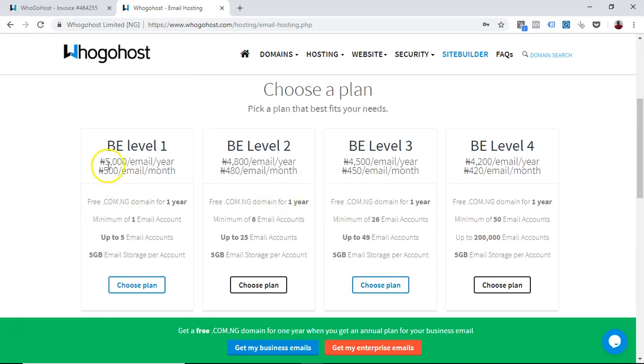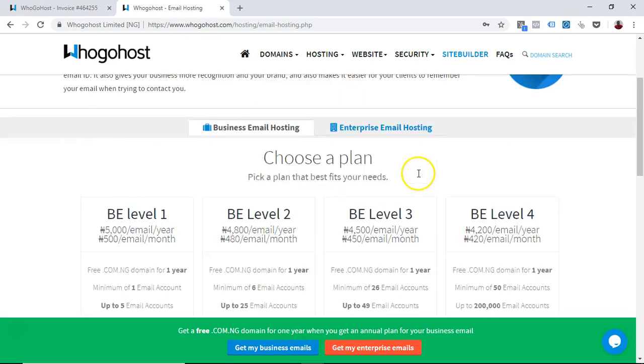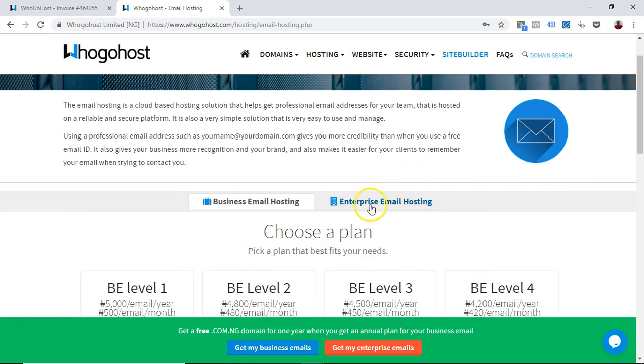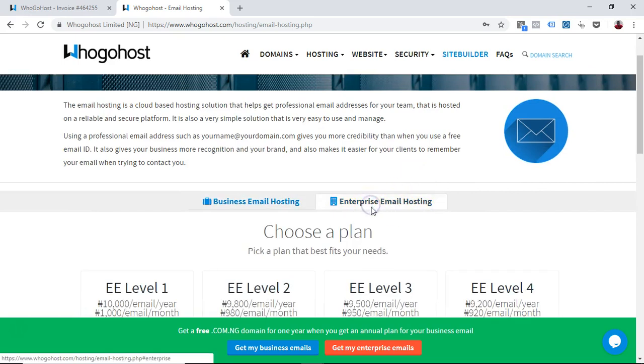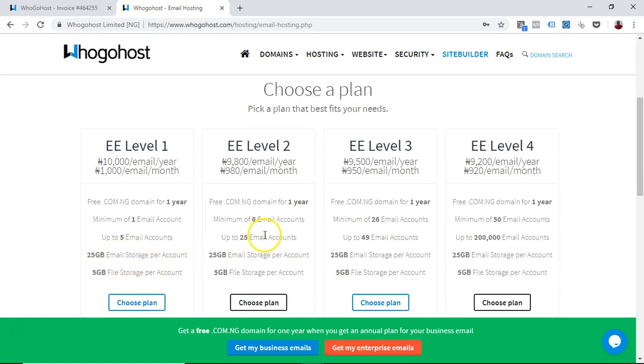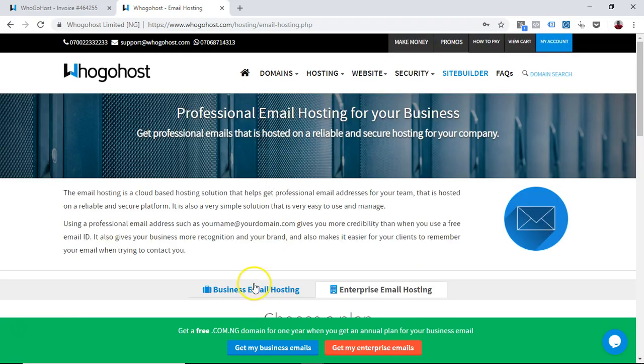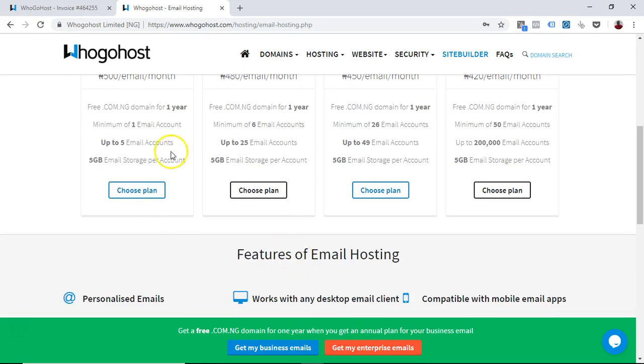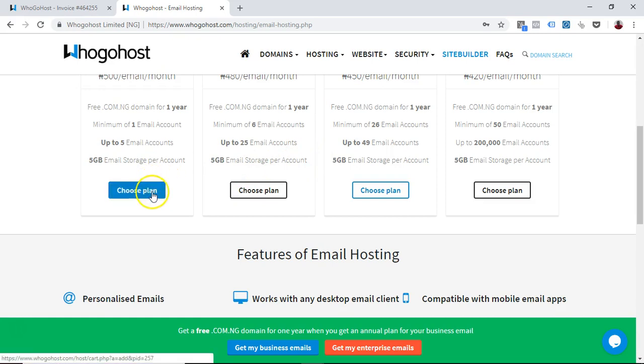We have business email level one, level two, level three, and you can also choose if you want the enterprise email. The enterprise email allows for more email storage or file storage, so it depends on what you want. This is 5GB, 25GB, so it depends on exactly what you want.